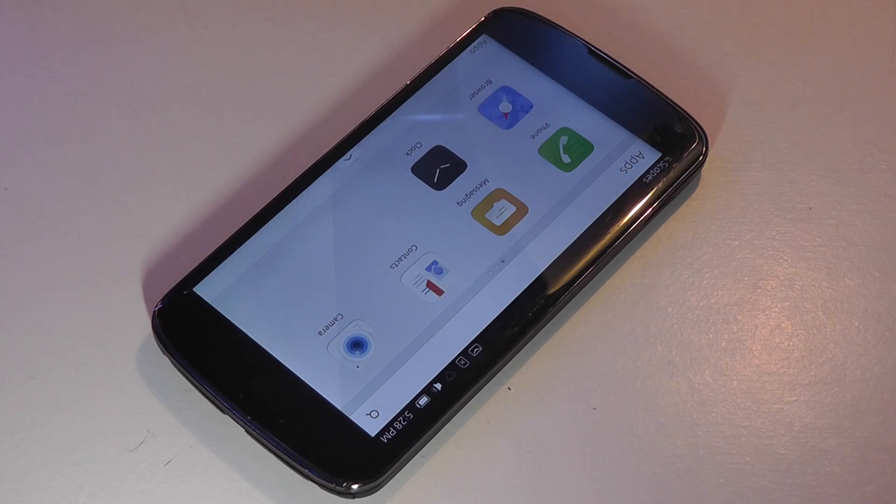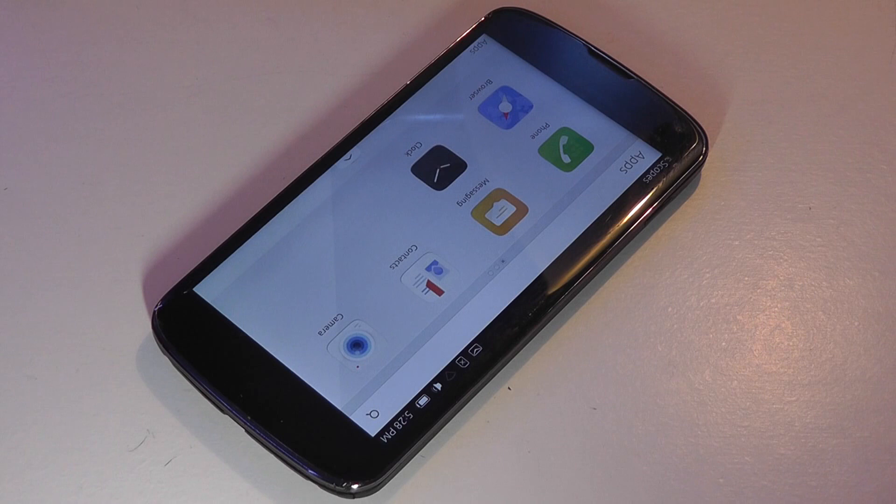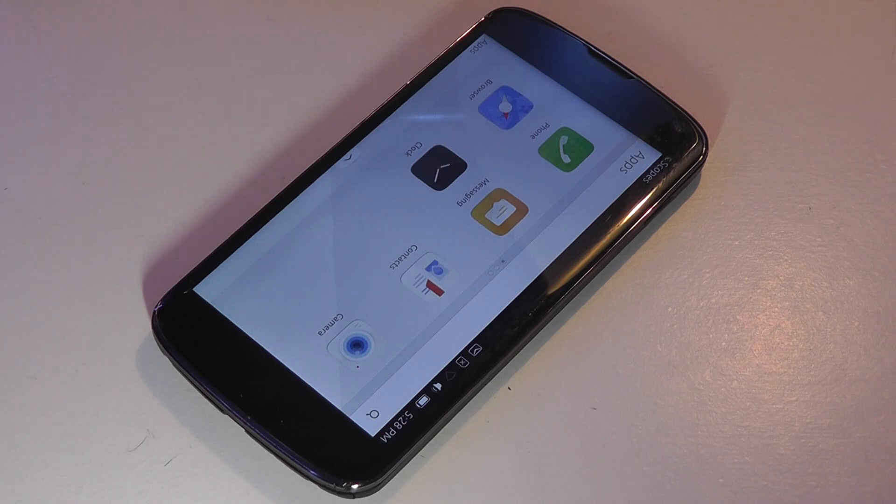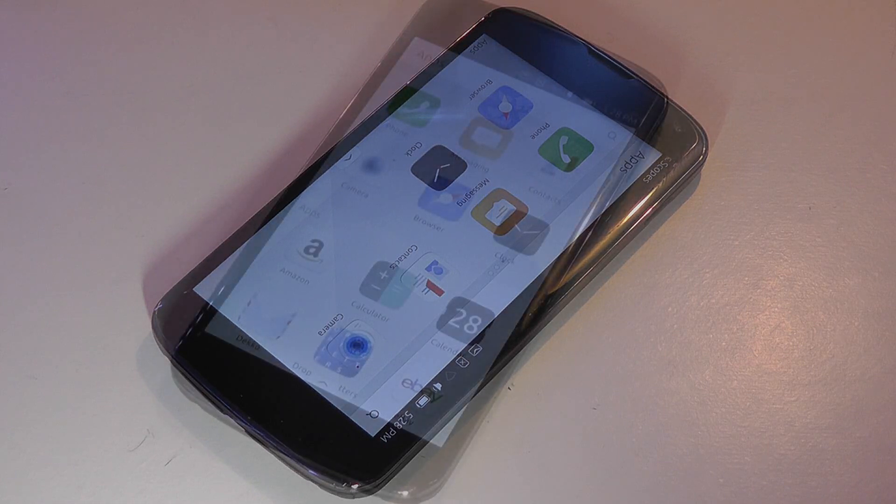And now we have it again with Windows 10 bringing out a similar Continuum functionality, and iOS is also trying to do that with the pseudo-computer-like experience you get on an iPad Pro.